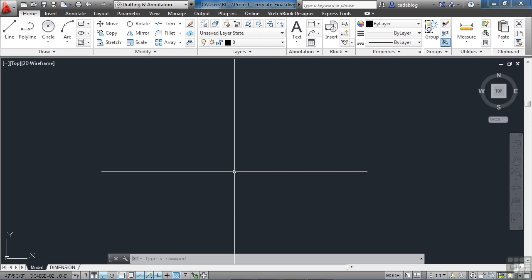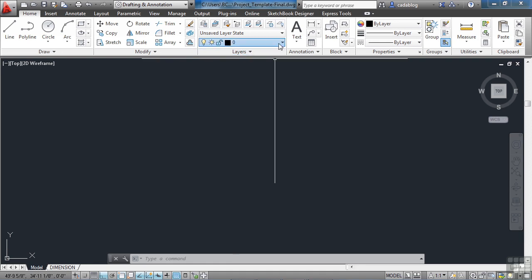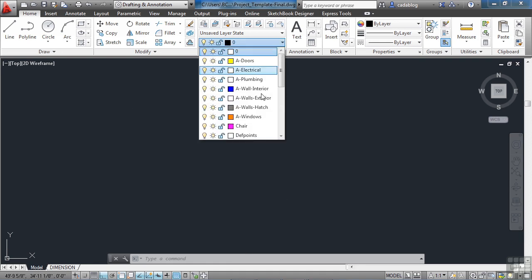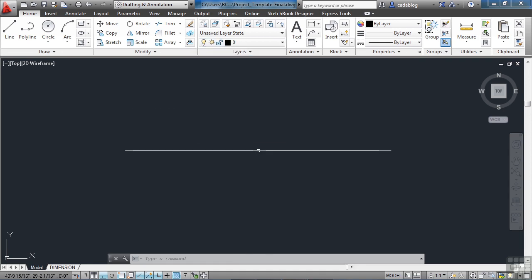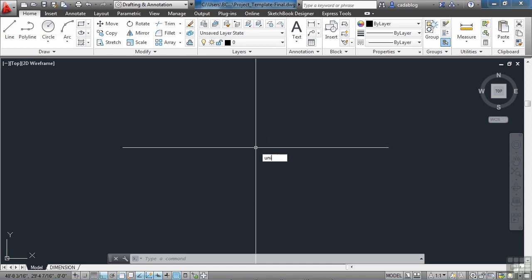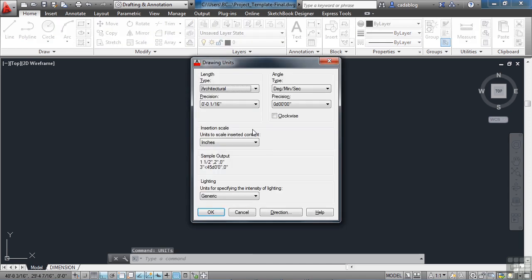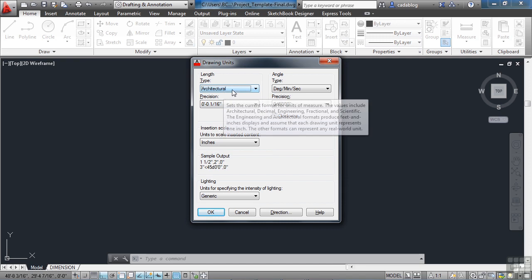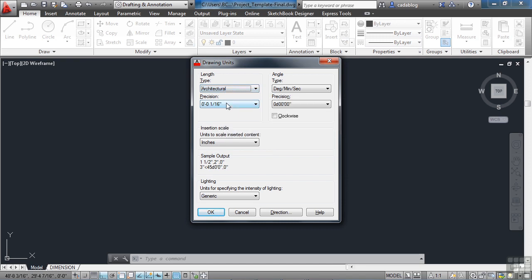And then in the third and final phase of the project, we're going to annotate our drawing. Since we have everything set up in this file that we need, our layers, our units, et cetera, let's give it a quick look here. We should be in architectural units, 1/16th precision, inches, alright, we're good.